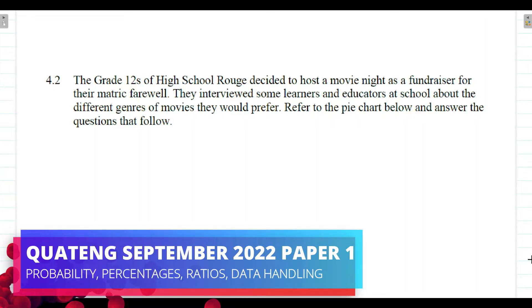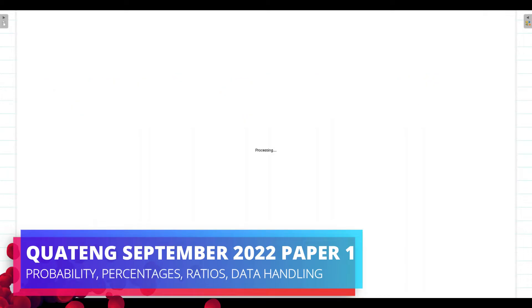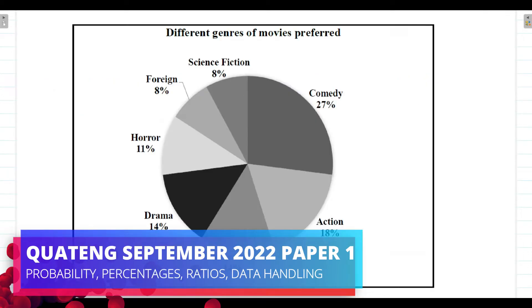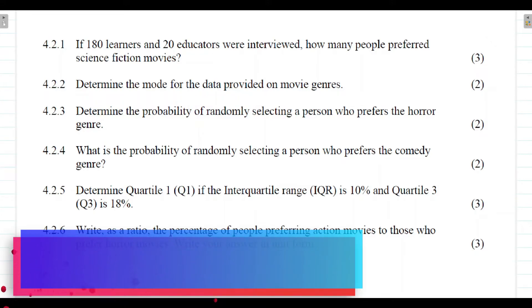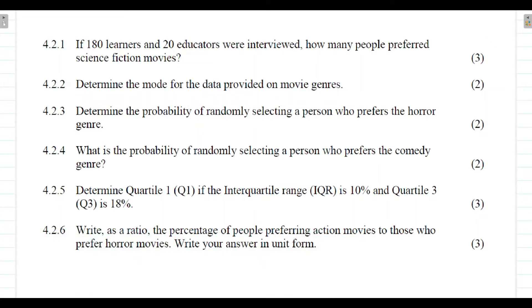In this question we are going to be calculating percentage, calculating probability, calculating the interquartile range, and also calculating ratios. If you know that you are currently struggling with these topics, please make sure that you watch this entire video tutorial.